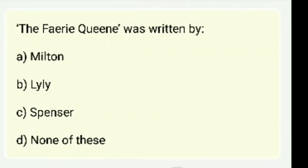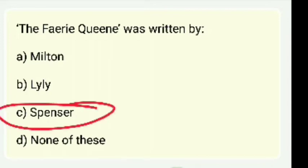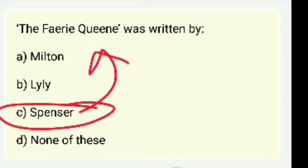The Faerie Queene was written by Milton, Lily, Spencer, or none of these? The right answer is Spenser — Spenser wrote The Faerie Queene in twelve eclogues.